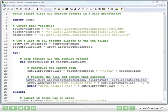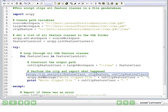In line 23, we actually perform the clip by calling arcpy.clip_analysis because we want to specify that we're using the clip tool that's in the analysis toolbox. Now clip in this case has three required parameters.